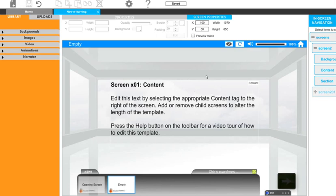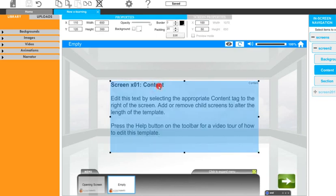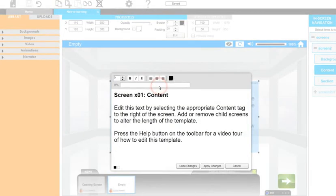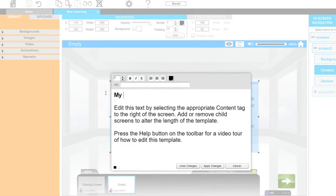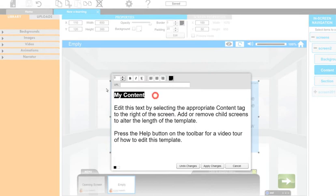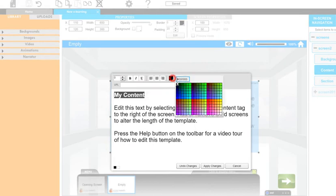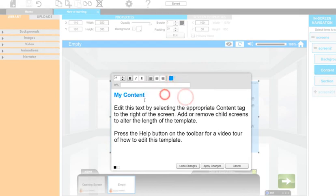For example, double click on the text here. This is labelled as a content tag to start editing. The changes are then immediately seen on screen once made.